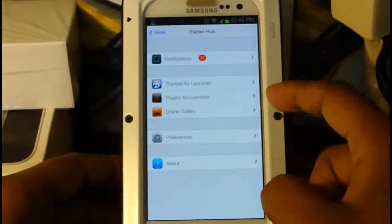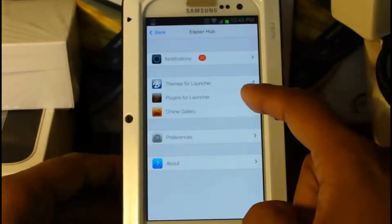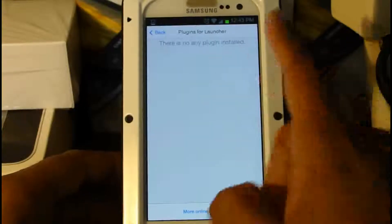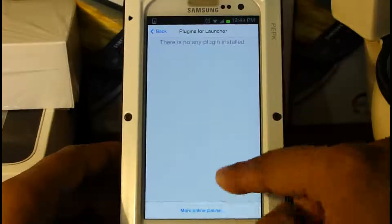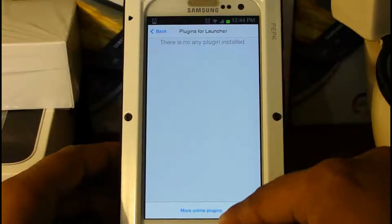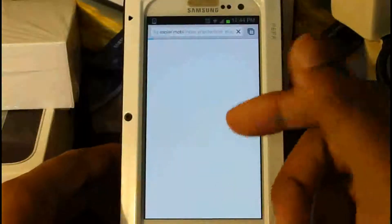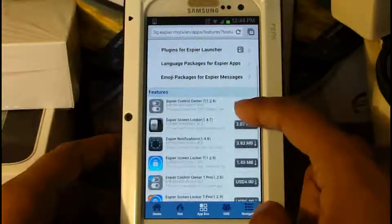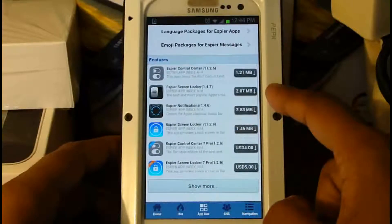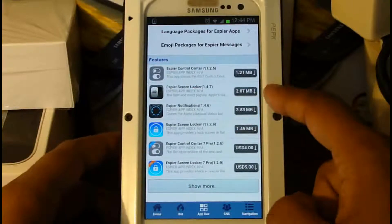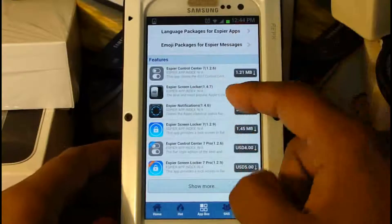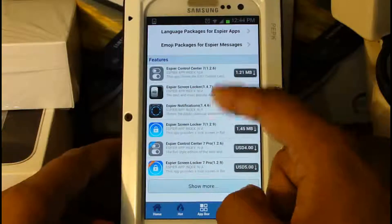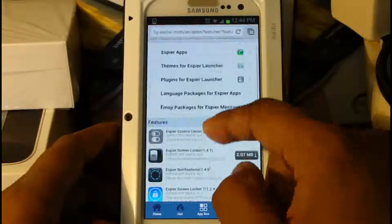Next we're going to check out plugins for the launcher. As you can see, I'm not running any plugins right now, but if you click on 'more online plugins,' it's also going to take us to our default browser. Here we can explore some of the plugins it offers, such as Espio Launcher Control Center, the lock screen, notifications, and other good stuff.